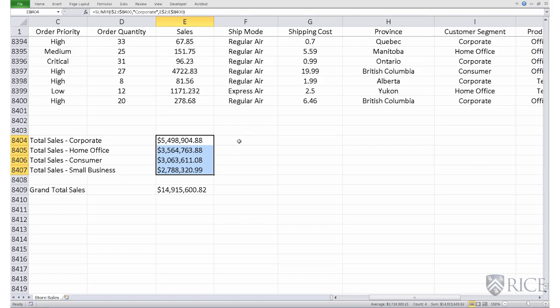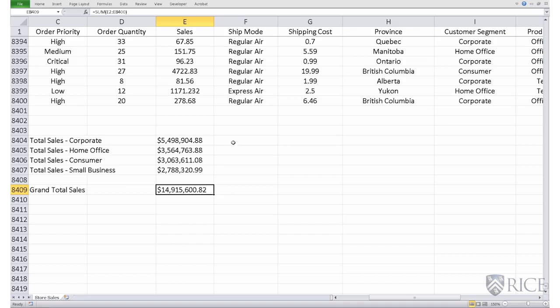Now, we'll calculate the percentage contribution of these customer segments toward the grand total sales, which is nothing but the total sales for that particular customer segment divided by the grand total sales.